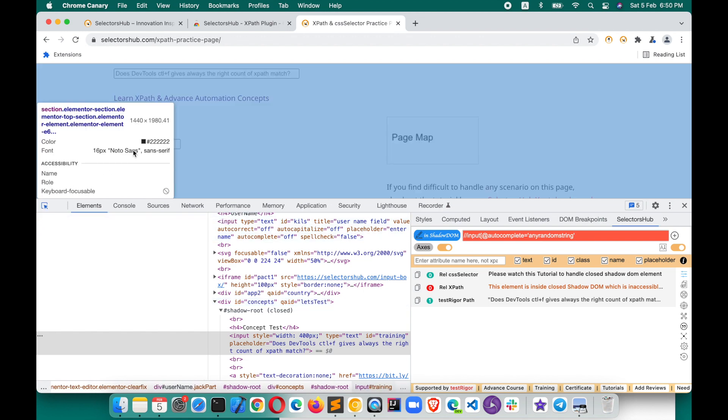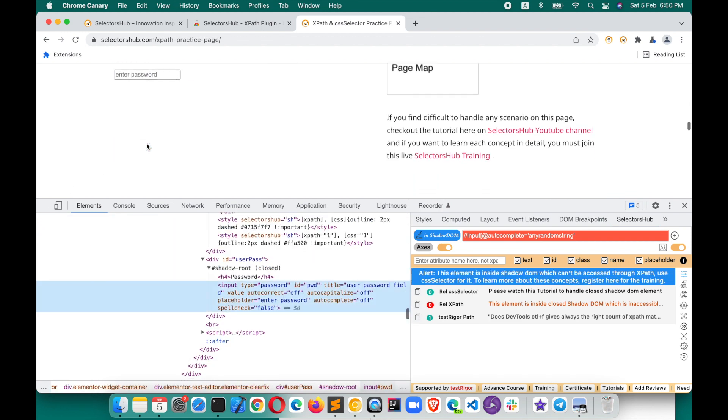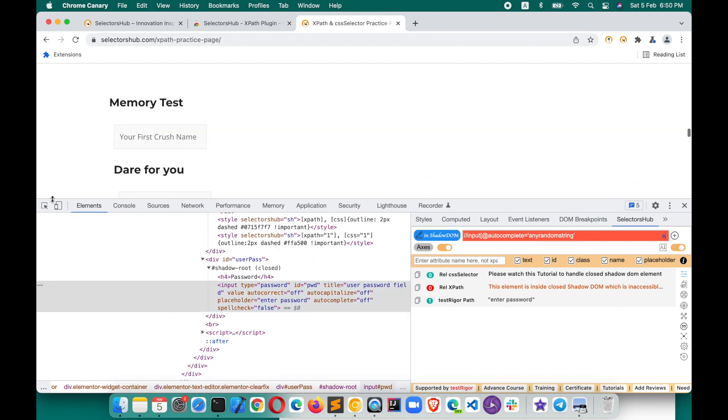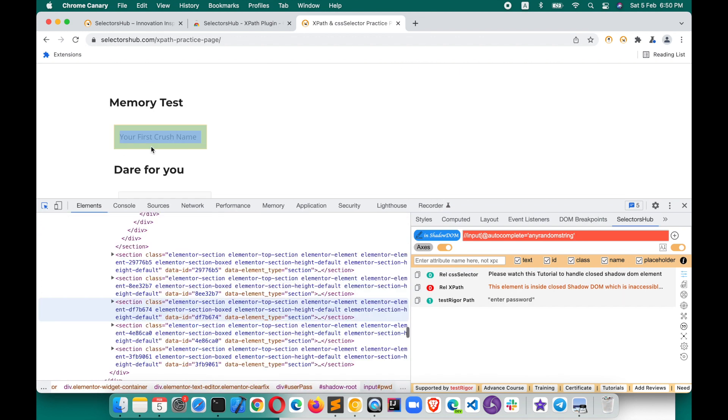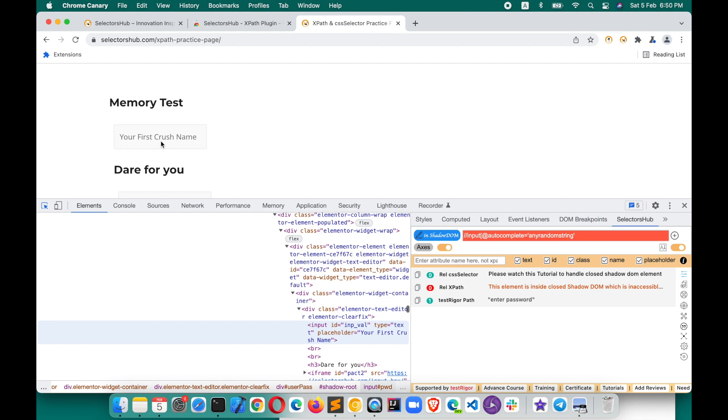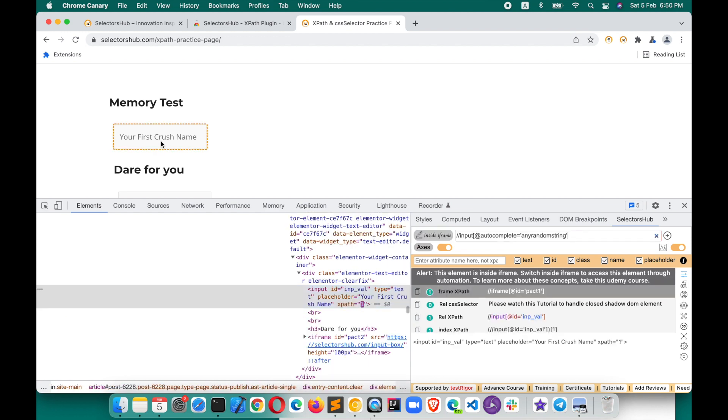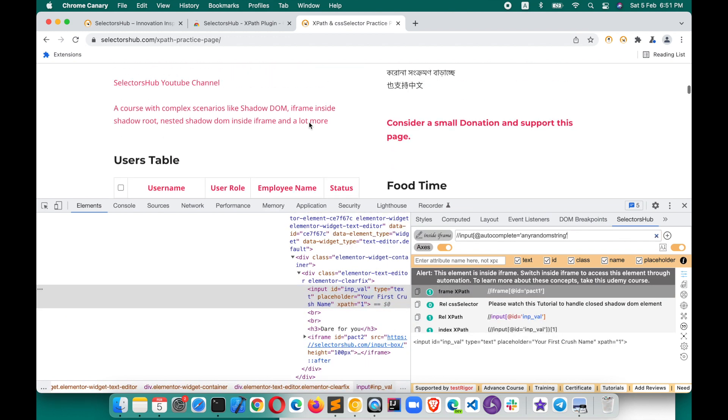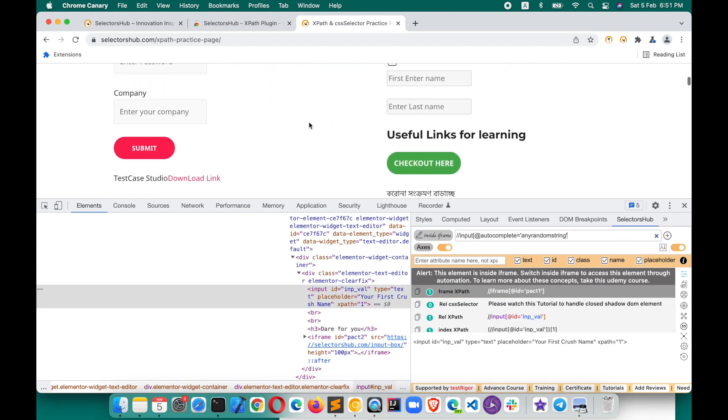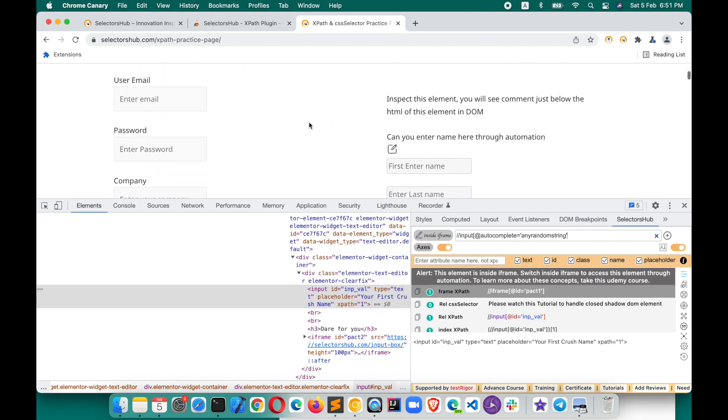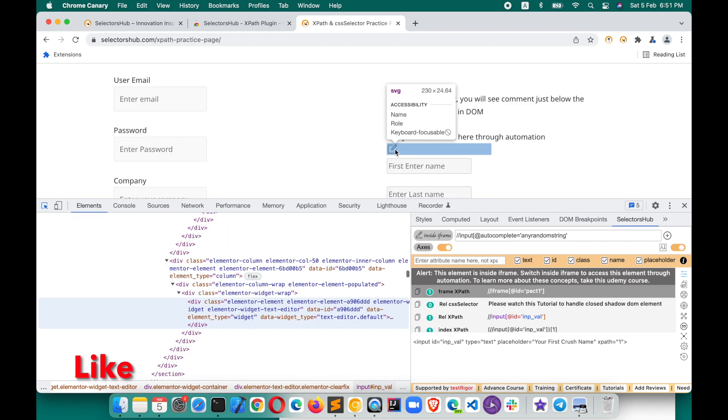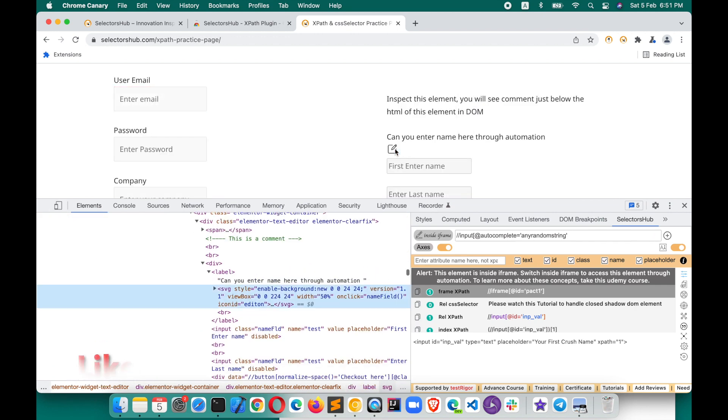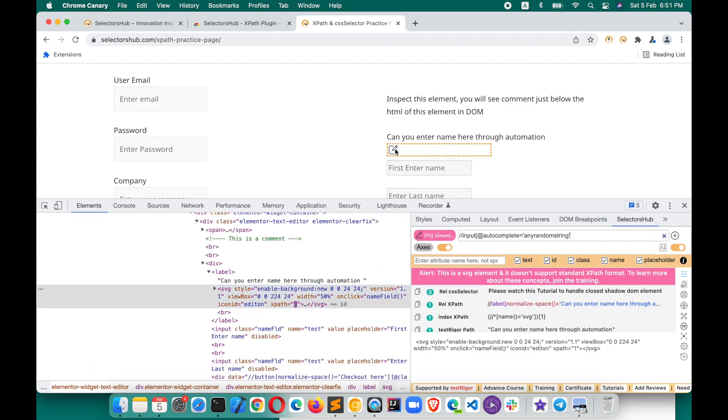Like if it is inside closed Shadow DOM, it is inside iframe, it is inside multiple iframes, if it is an SVG element, all those things it helps a lot, and this will really help you guys save a lot of time. You just keep inspecting the element, it will keep giving you all the information.